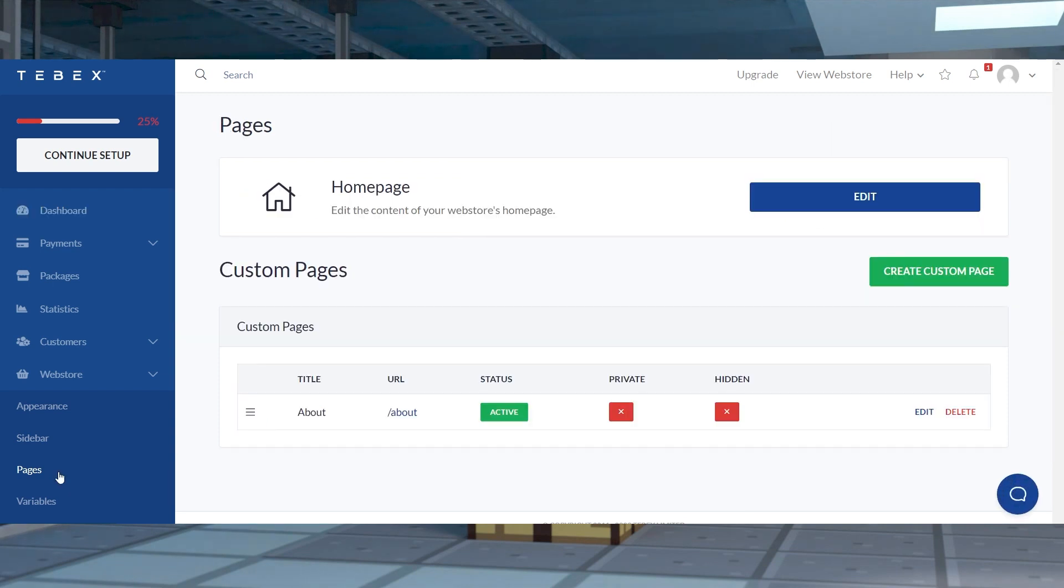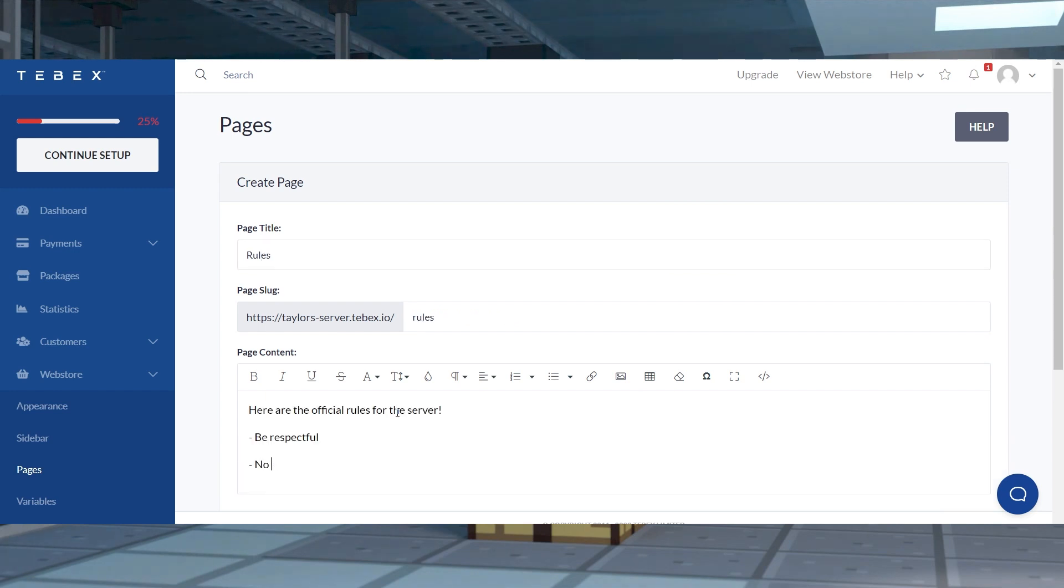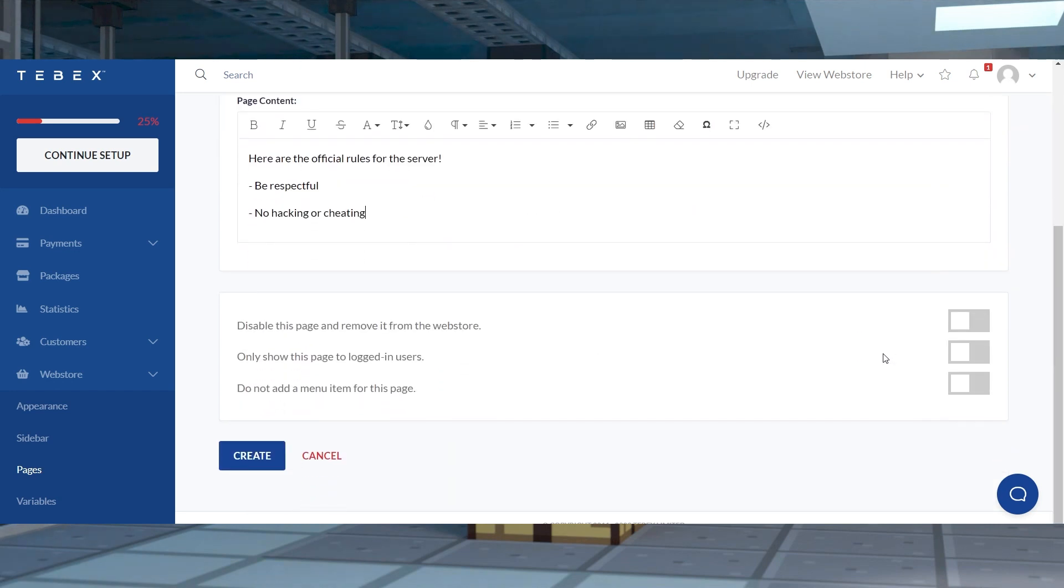And after that, click create custom page near the top right corner. You can enter your desired information such as title, slug, and content. And when you're finished, continue to press the create button in the bottom left corner.